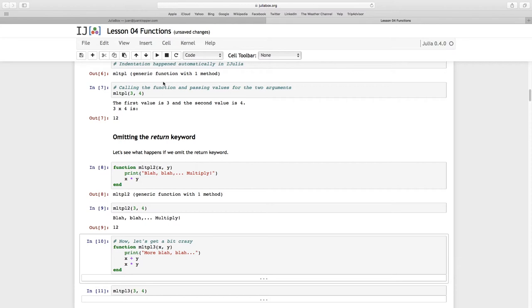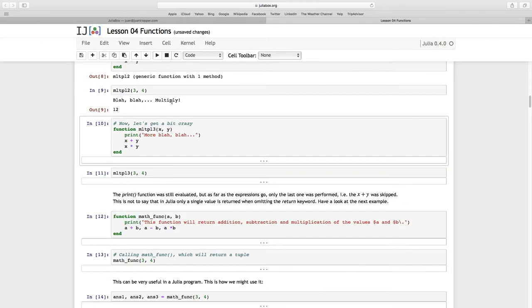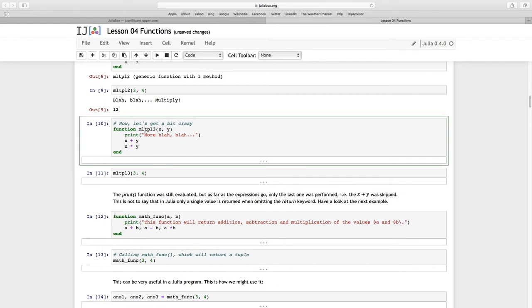But look at this. We go a bit crazy. I've got this new function, I'm calling it MLTPL3, again with two arguments, print more blah blah. Now I have X plus Y and X times Y. What's going to happen now? Don't be confused by using this name here. I'm passing two expressions, I've got two expressions here and I've got no return. What is going to happen?